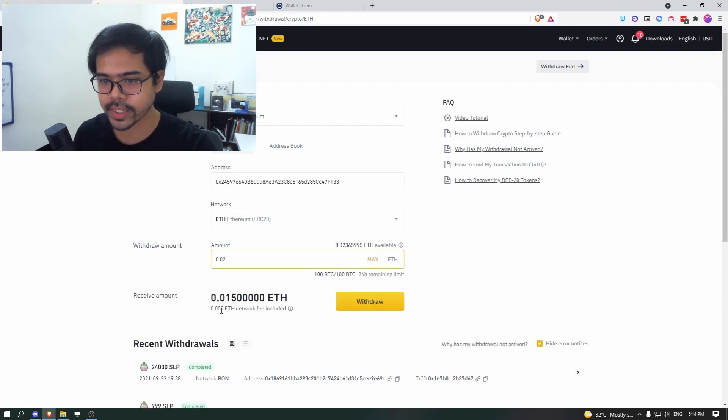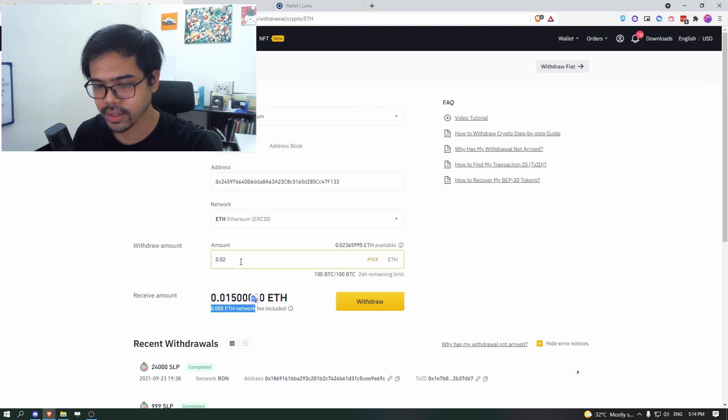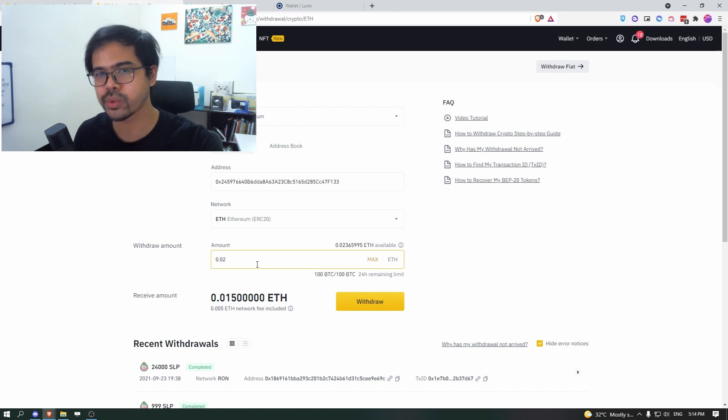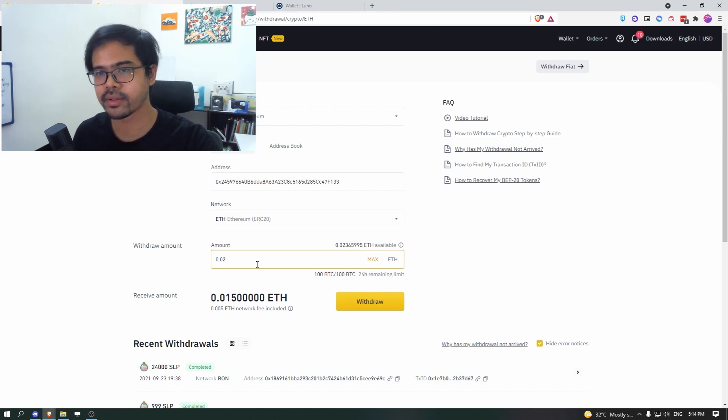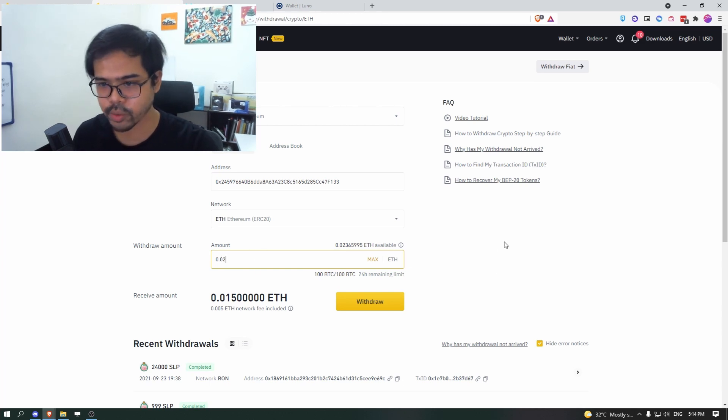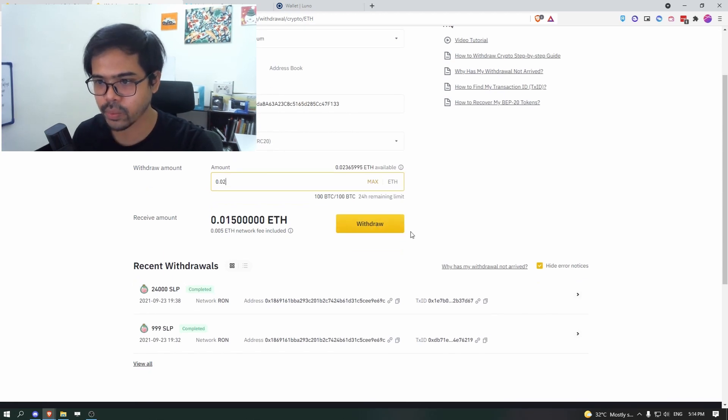So there will be a 0.005 ETH network fee. So just be aware of that, which means it's better to do more in one transaction than a lot of smaller transaction. So let's say I just want to send 0.02 and I'll get 0.015 and click on withdraw.